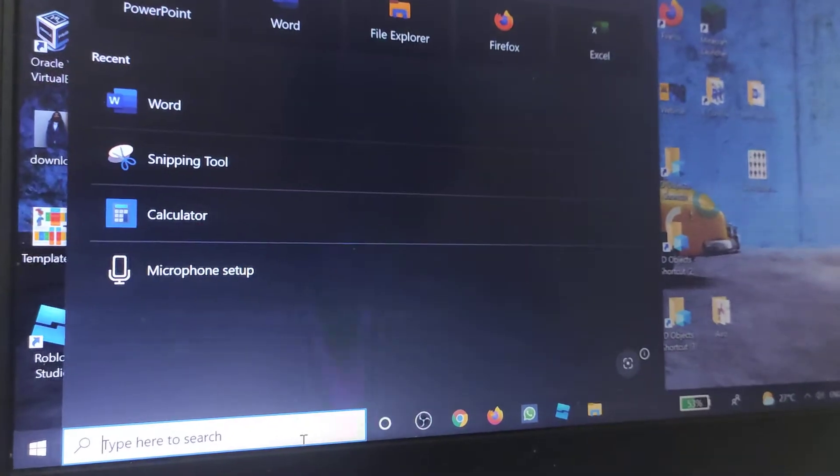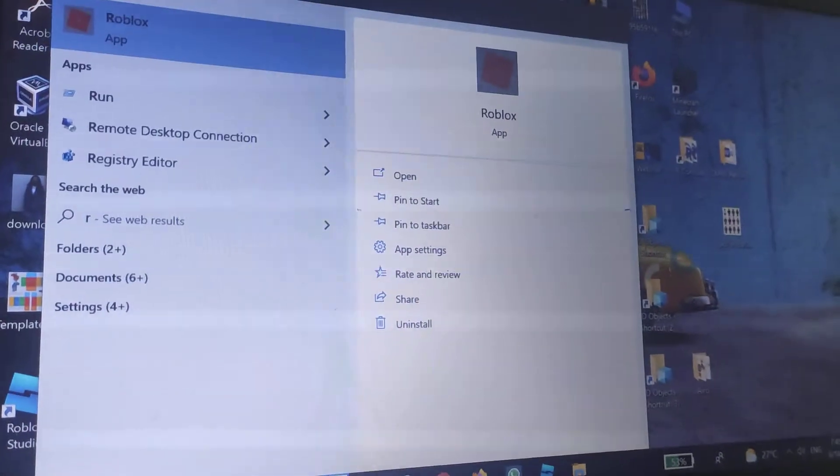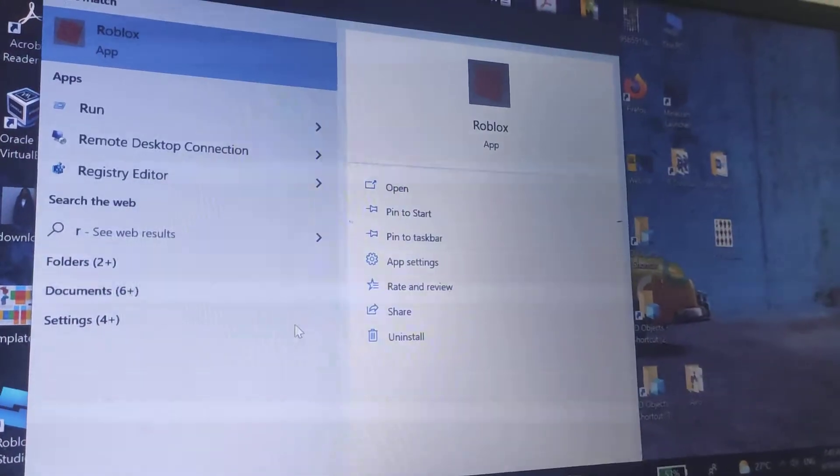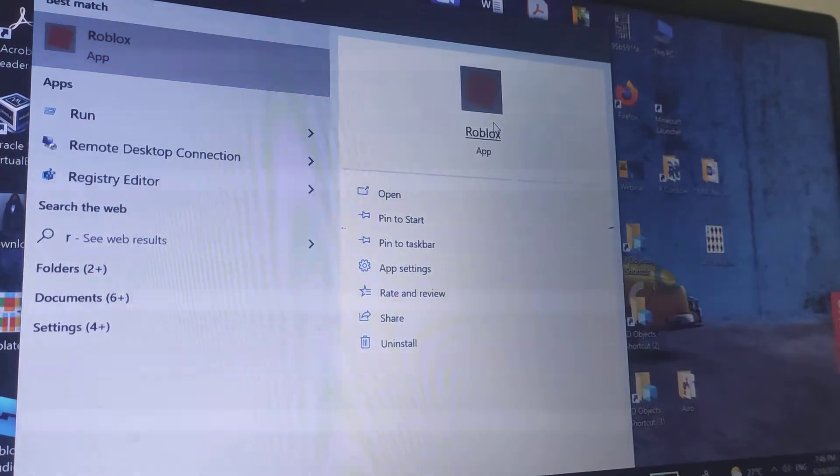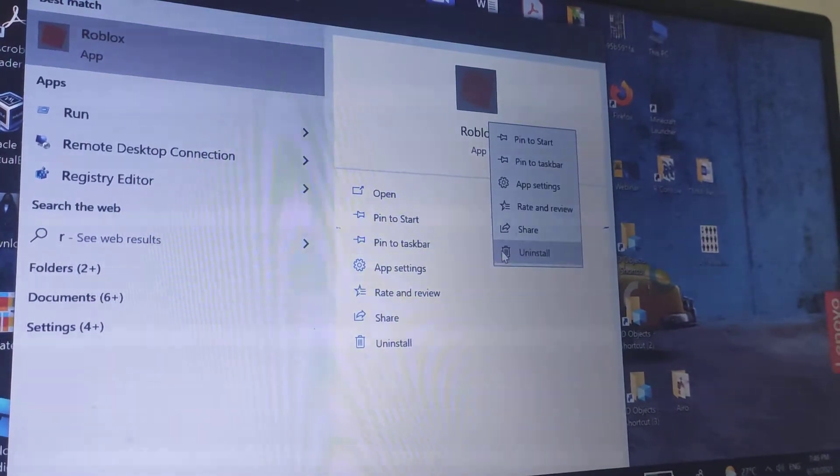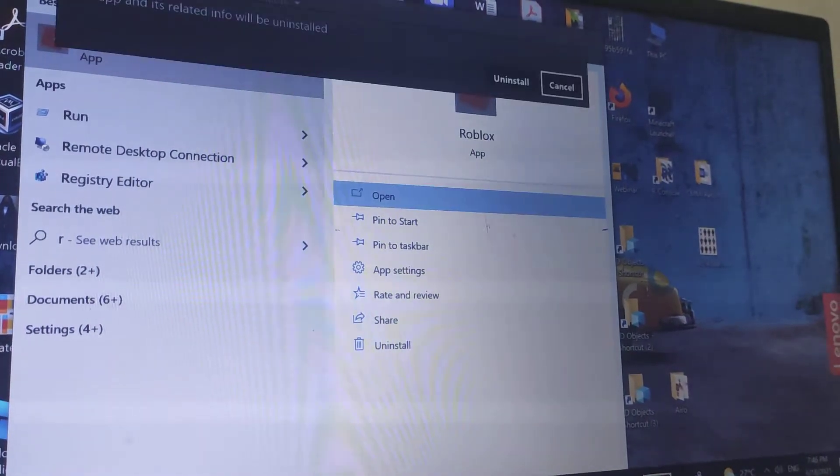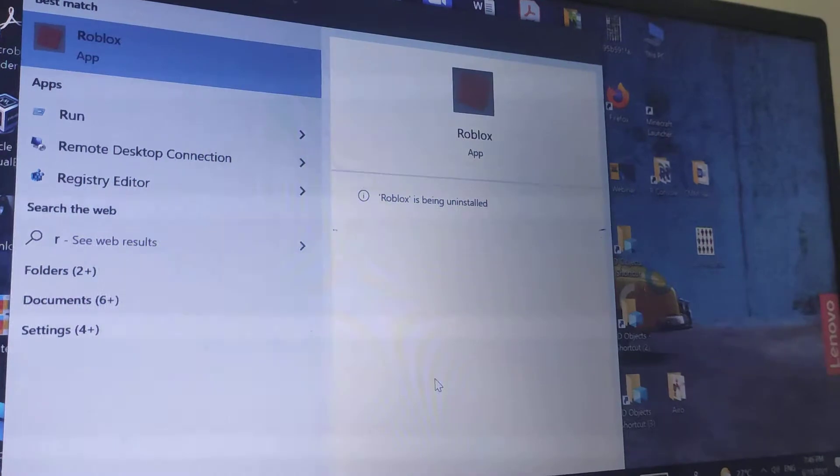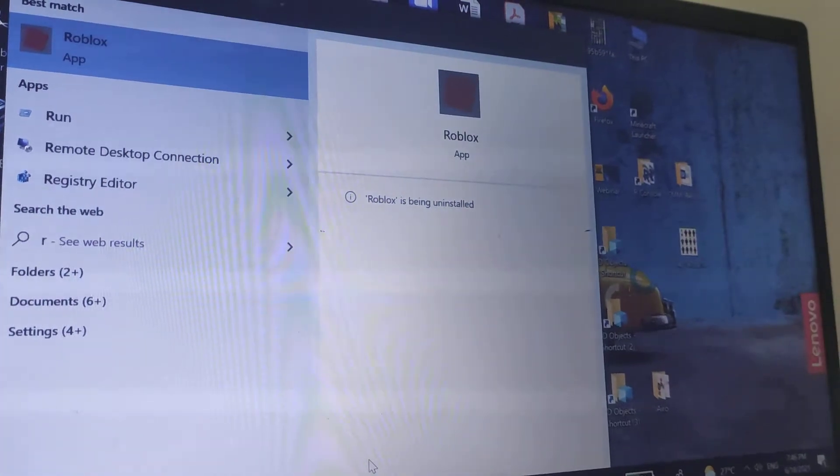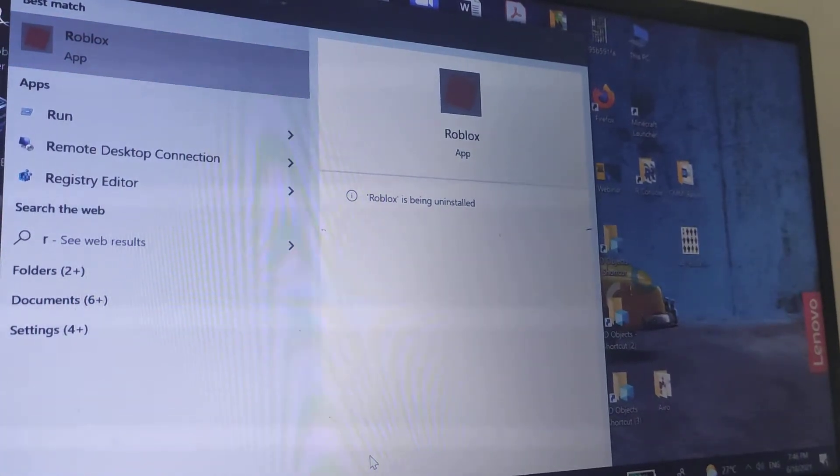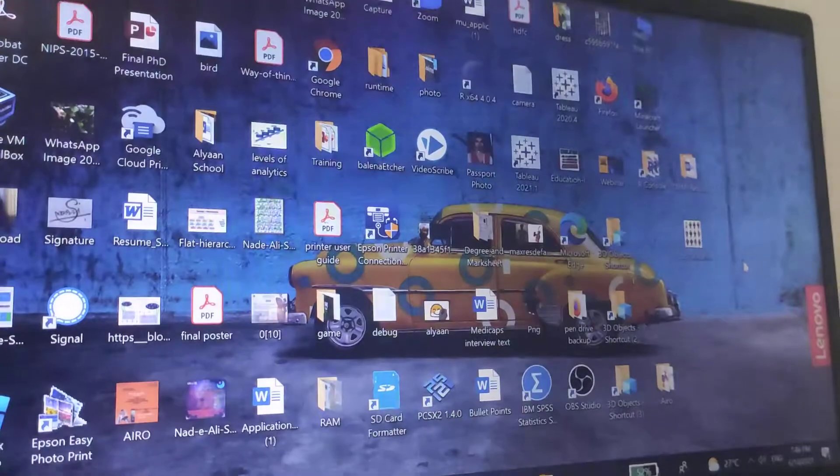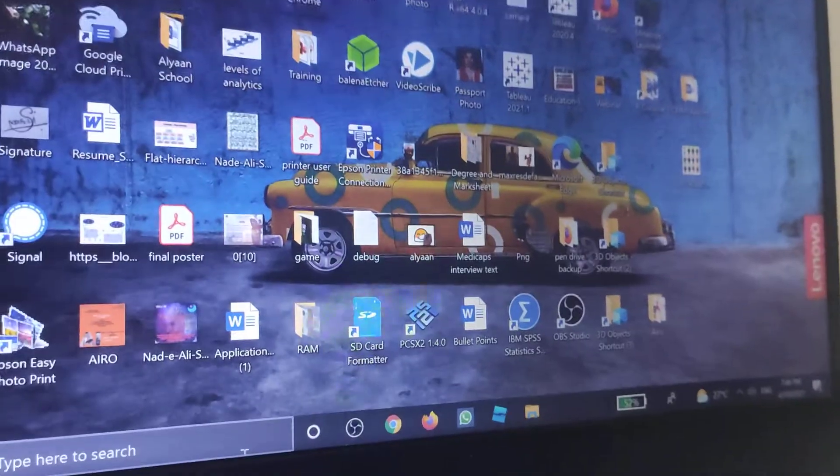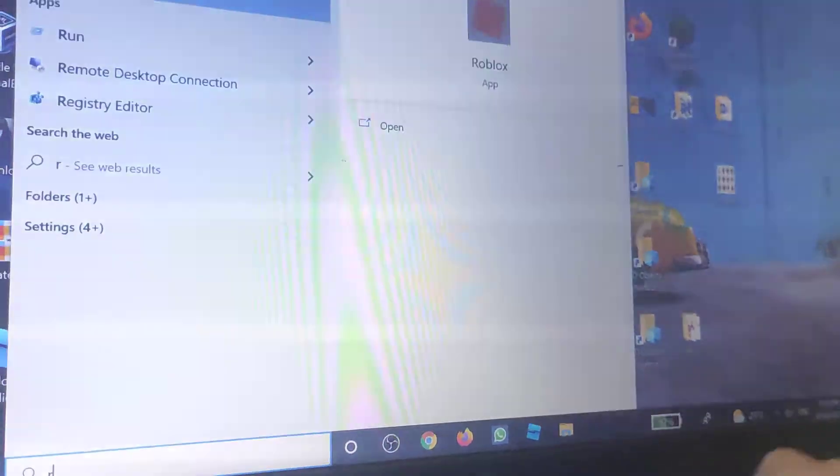So first thing first, you have to uninstall Roblox. That's step number one. And if this doesn't work, then I'm going to be so mad at the end of this video.